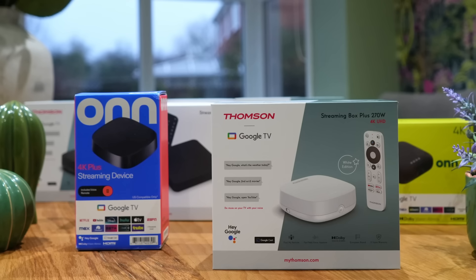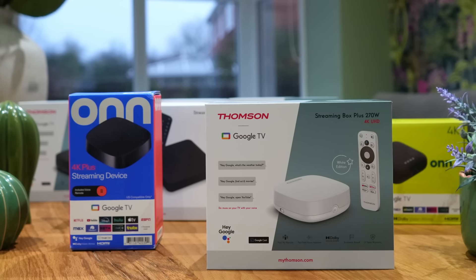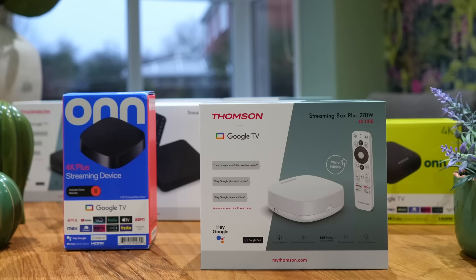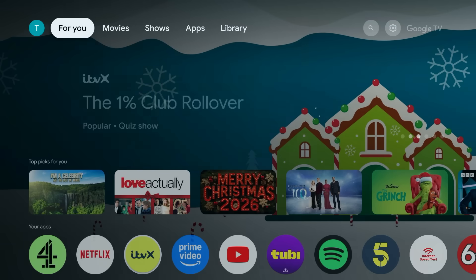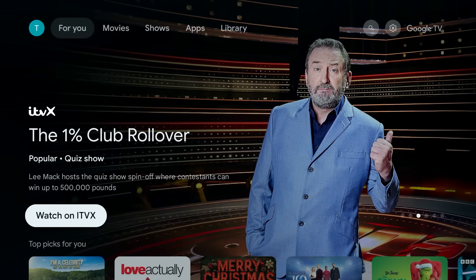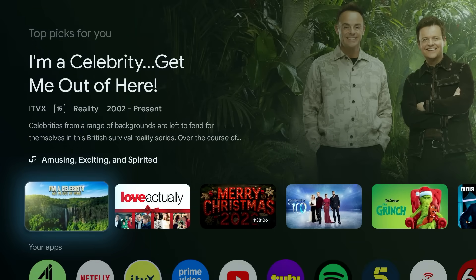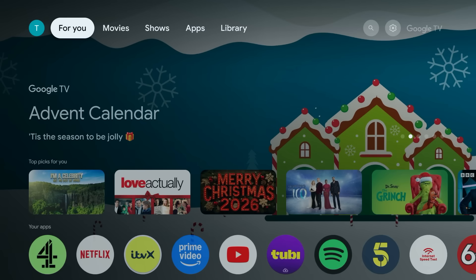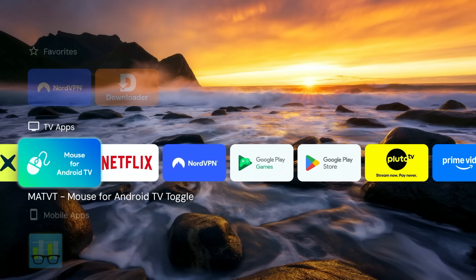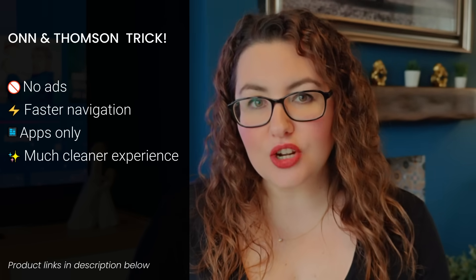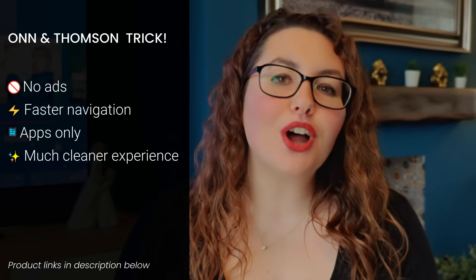Hey everyone! Welcome back to the channel. If you're using an On Google TV box or a Thompson Google TV device, there's a very good chance you've already noticed this. The home screen is busy, it's slow, and it's packed with recommendations and ads that you didn't ask for. Google TV works, but it doesn't always feel like your device. So in this video I'm going to show you how to install a custom launcher on your On or Thompson box so you can completely change how the home screen looks and behaves. We're talking no ads, faster navigation, apps only, and a much cleaner experience.